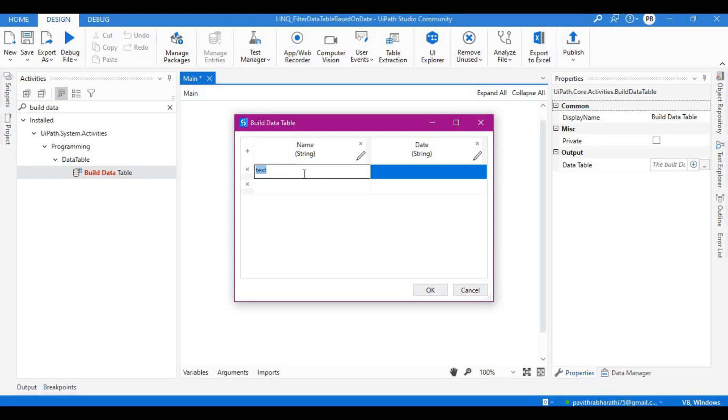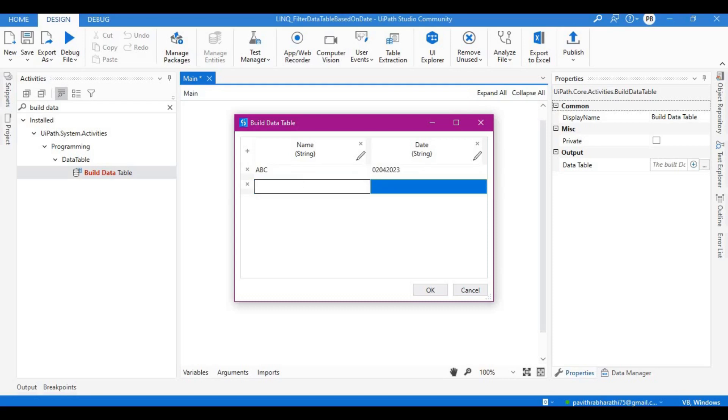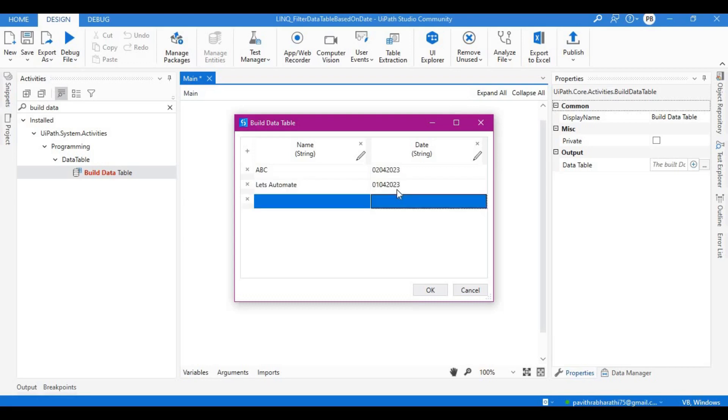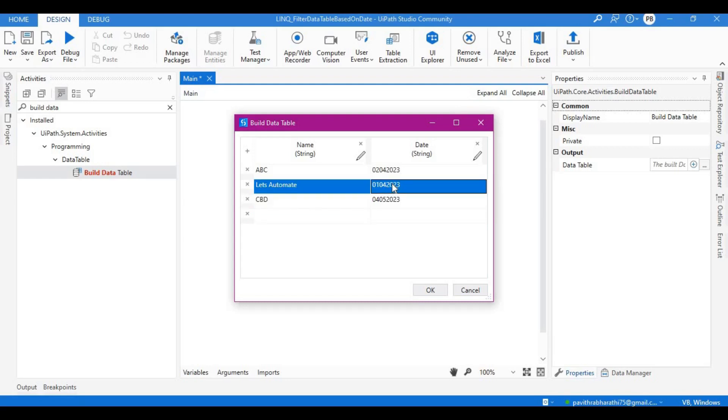Let's give the first row as name ABC with date 02-04-2023 in the format dd mm yyyy. Let's give another name as 'Let's Automate', with date 01-04-2023. Let's give one more name which is beyond this date - CVD with date 04-05-2023. This is my input; expected output would be row number two.